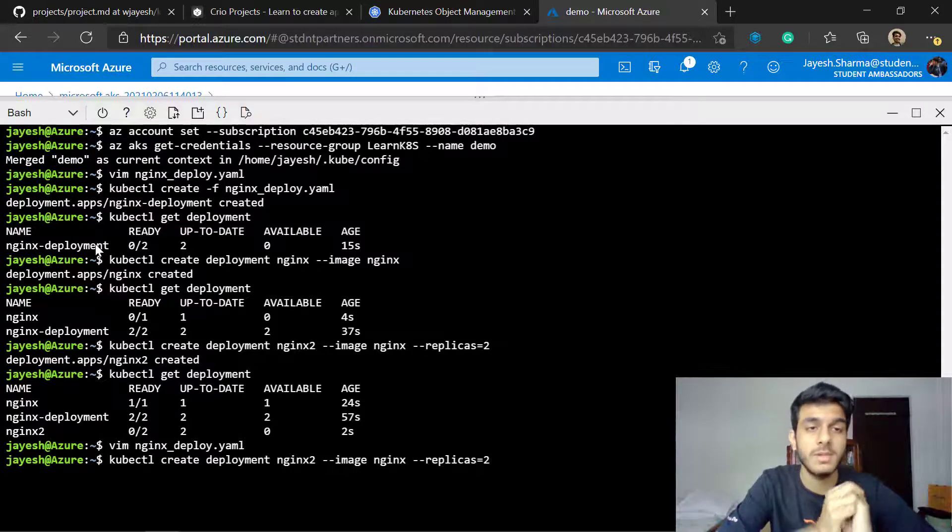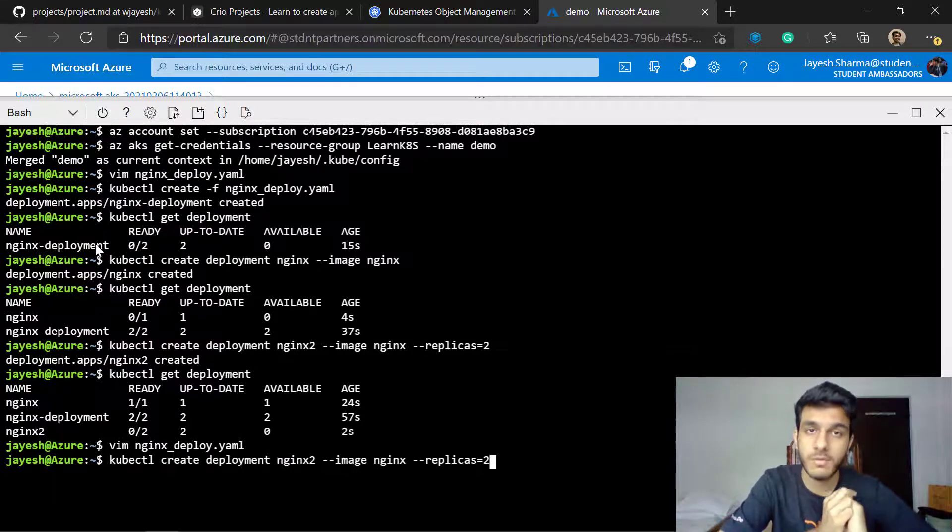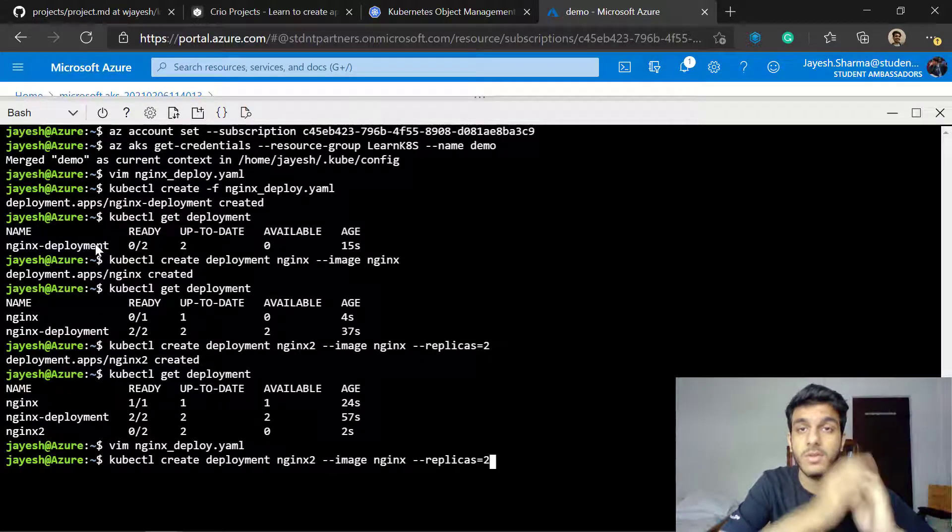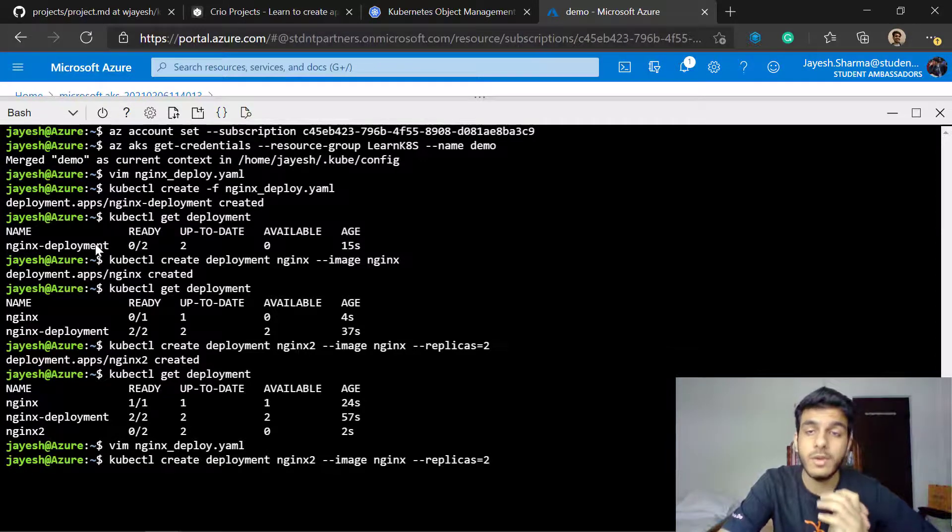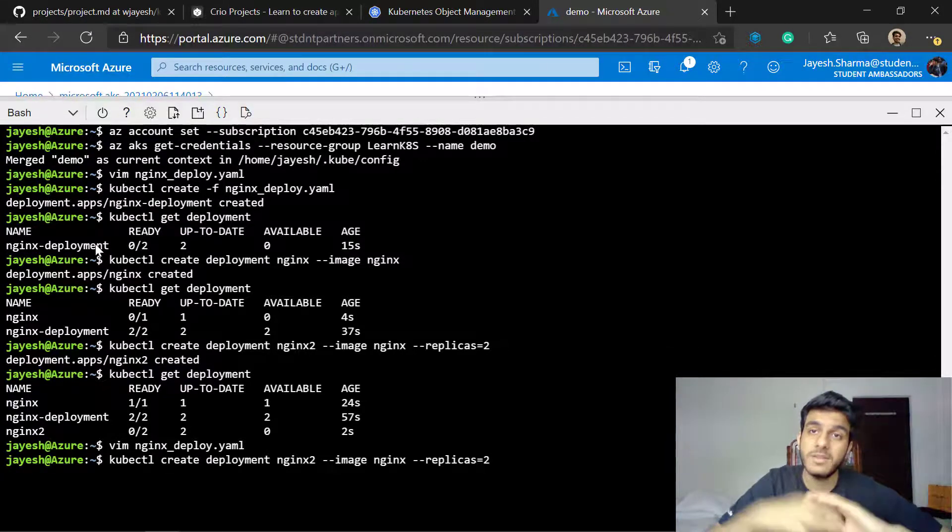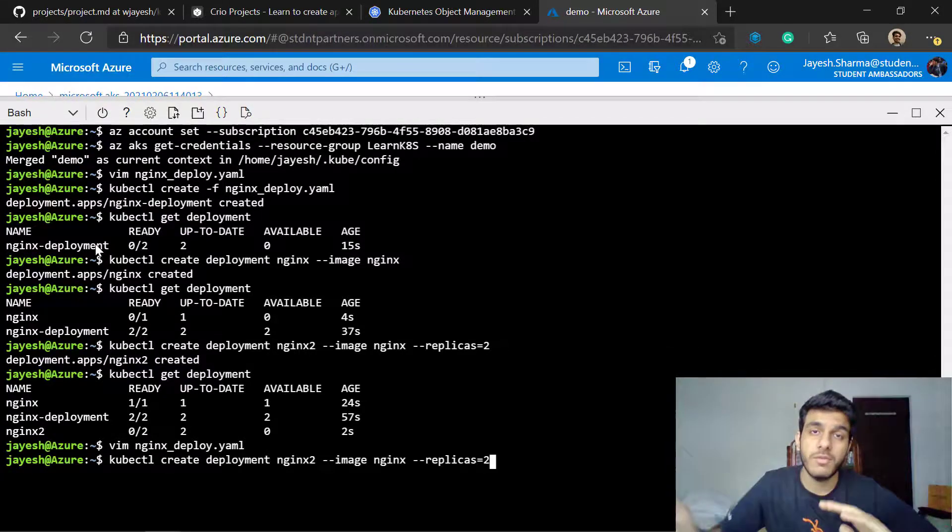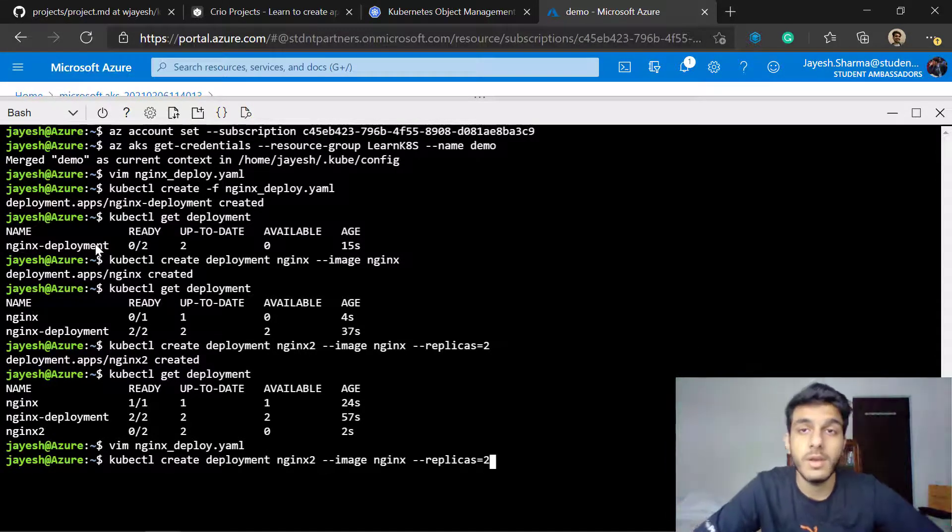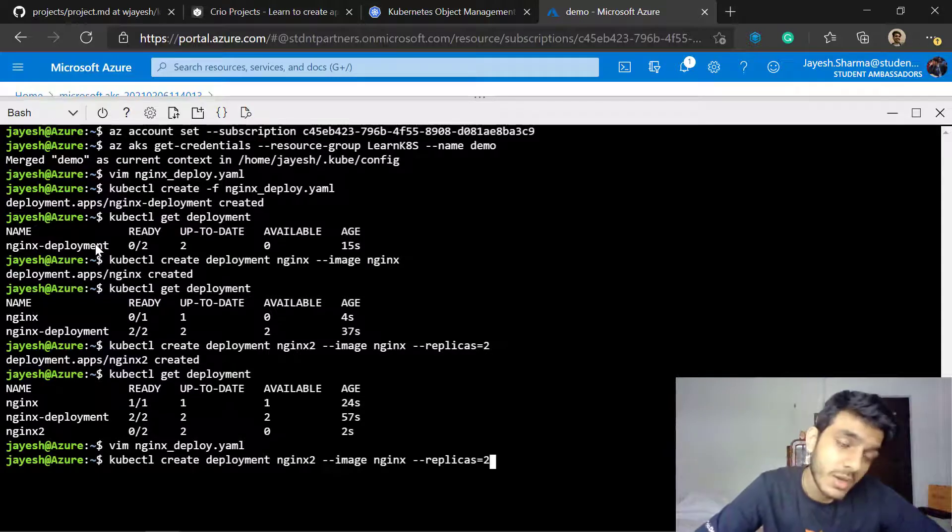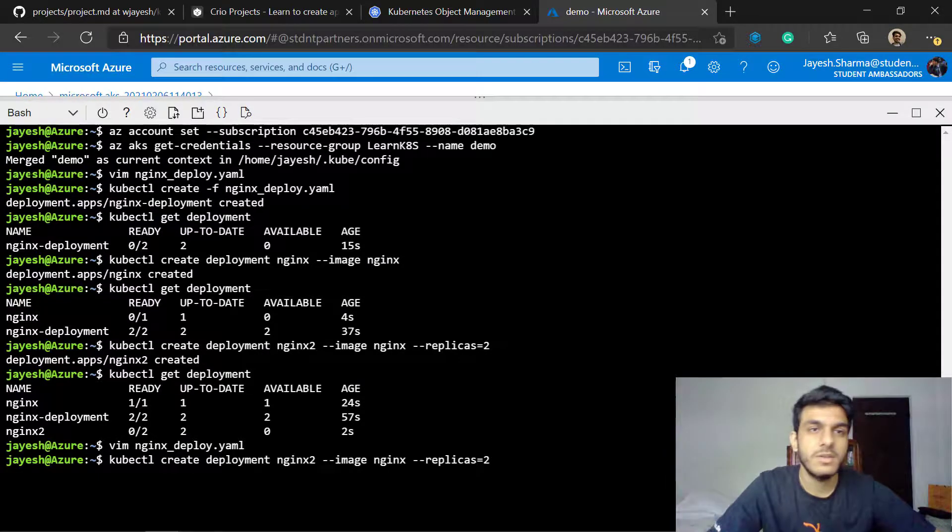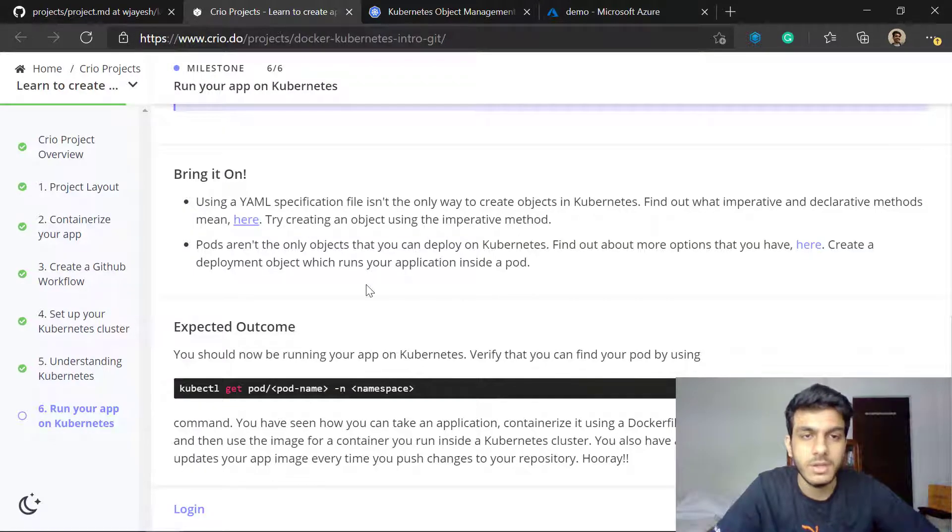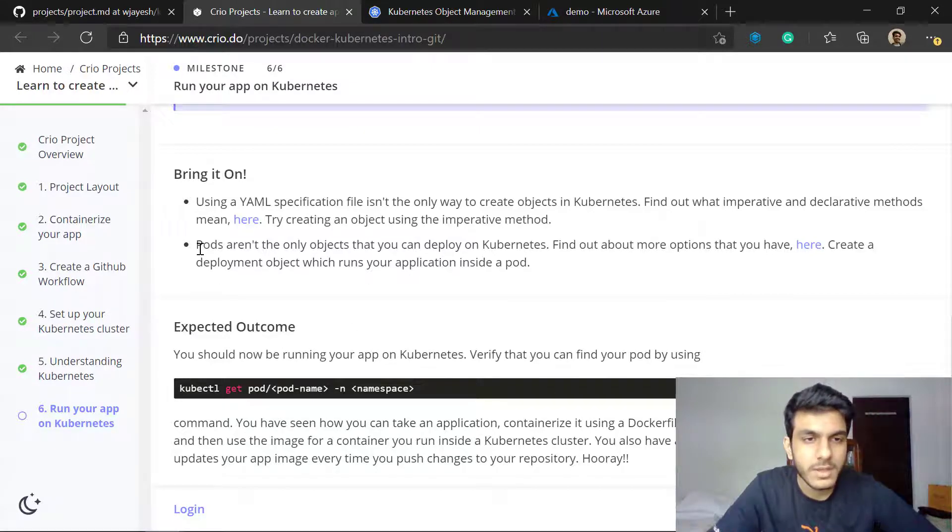This is the advantage to imperative but mostly in case of applications, when you're building large applications, use the YAML file because you can track and you can also have a way to replicate this functionality. For example, if you're debugging a large application. So this is the two methods.